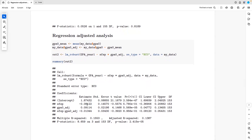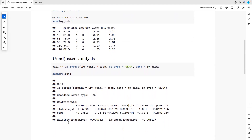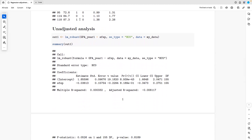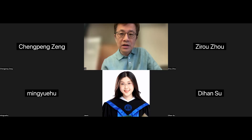One thing I want to emphasize: if you compare the standard error here - 0.145 - which is smaller than the standard error from the unadjusted. It's not really a lot smaller, but still smaller. Which makes sense because regression adjustment is supposed to improve efficiency. This is quite an interesting real data example.